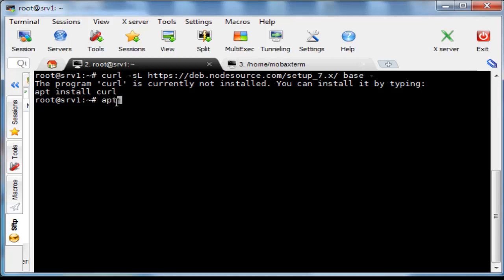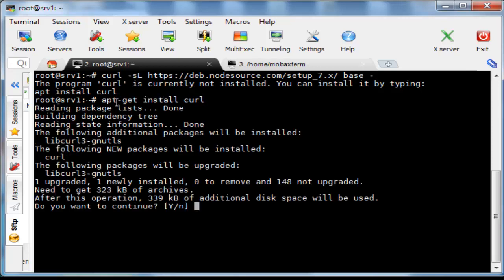To install curl, type on terminal apt-get install curl then hit the enter key.